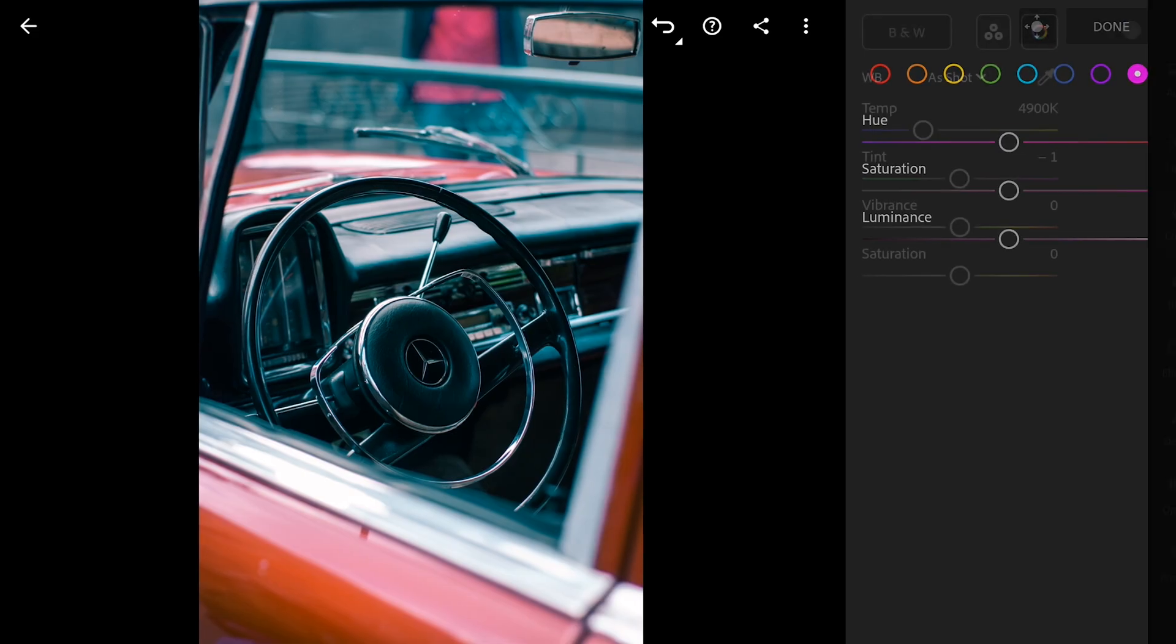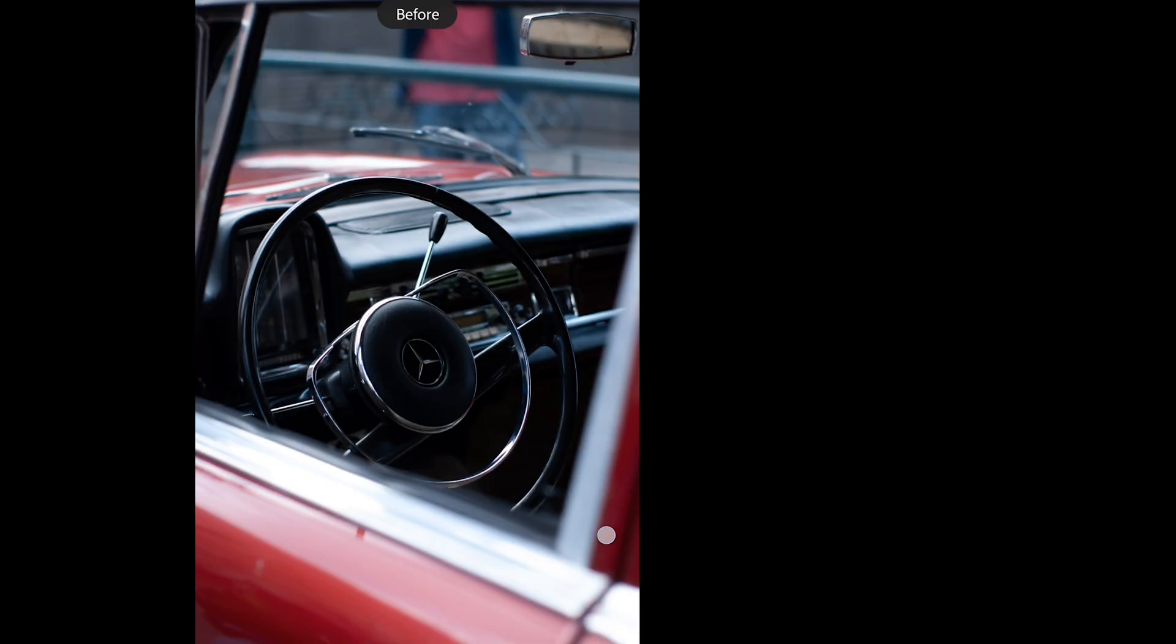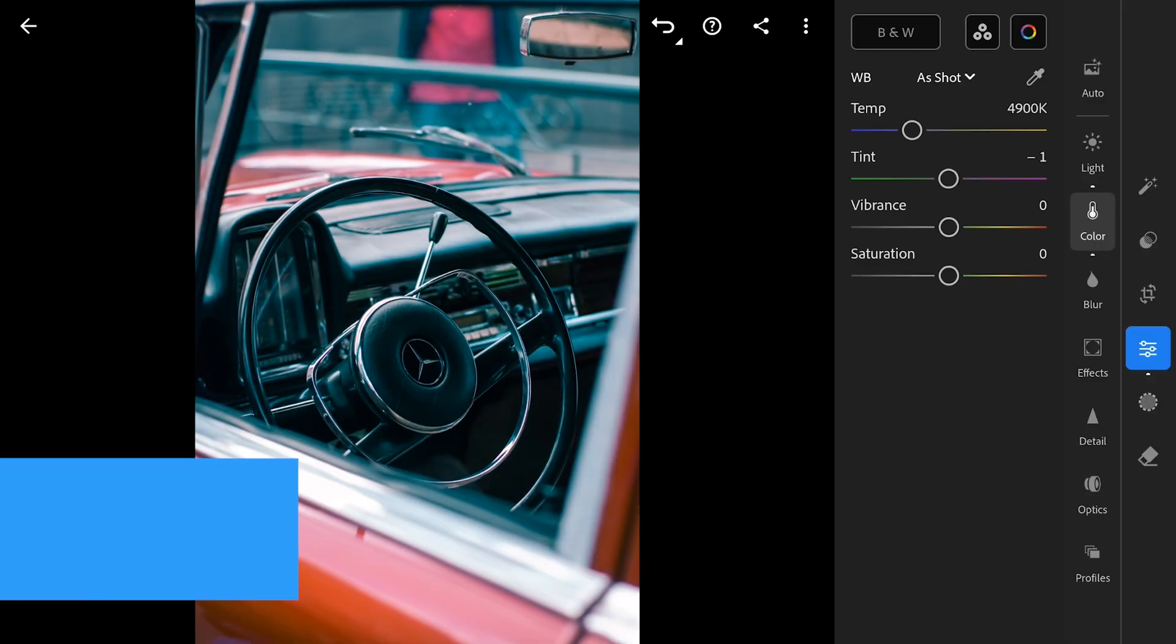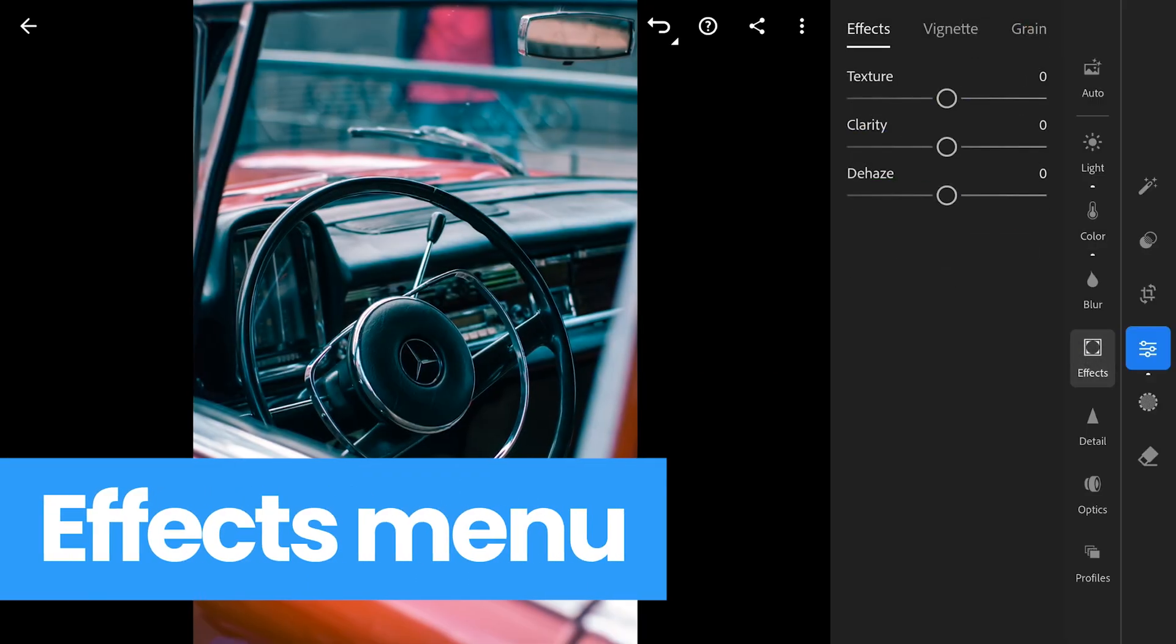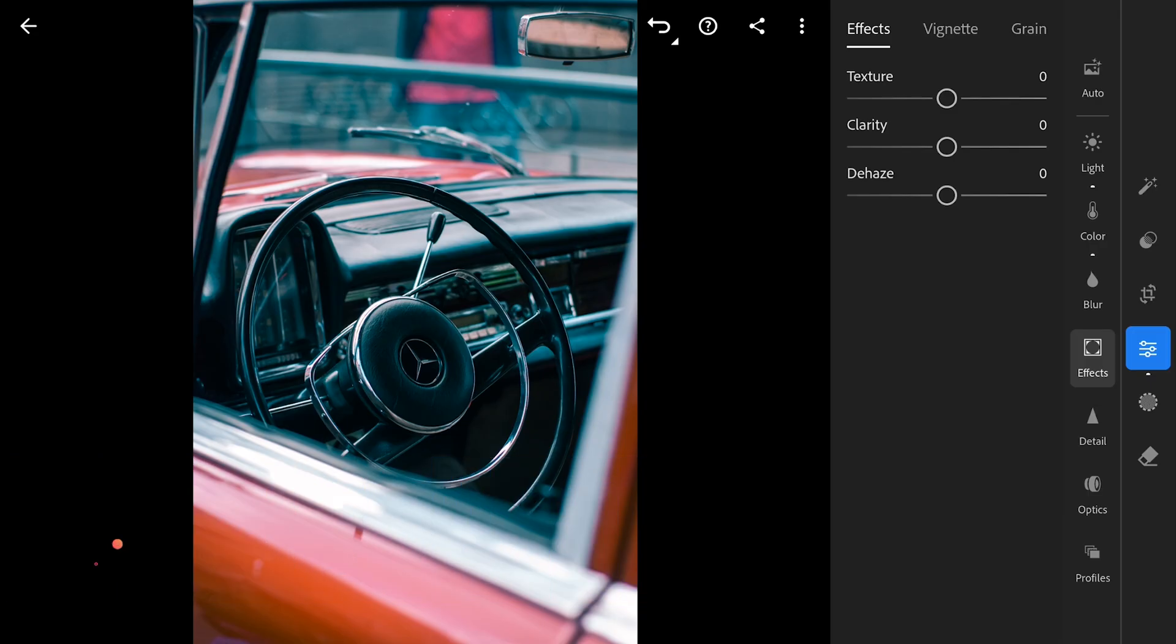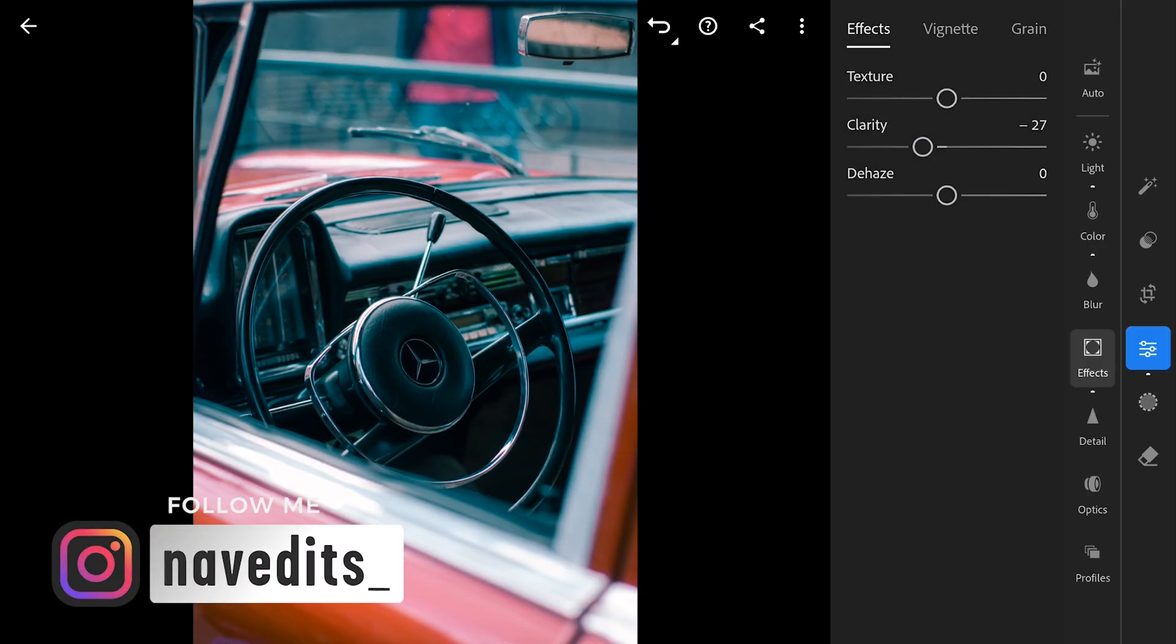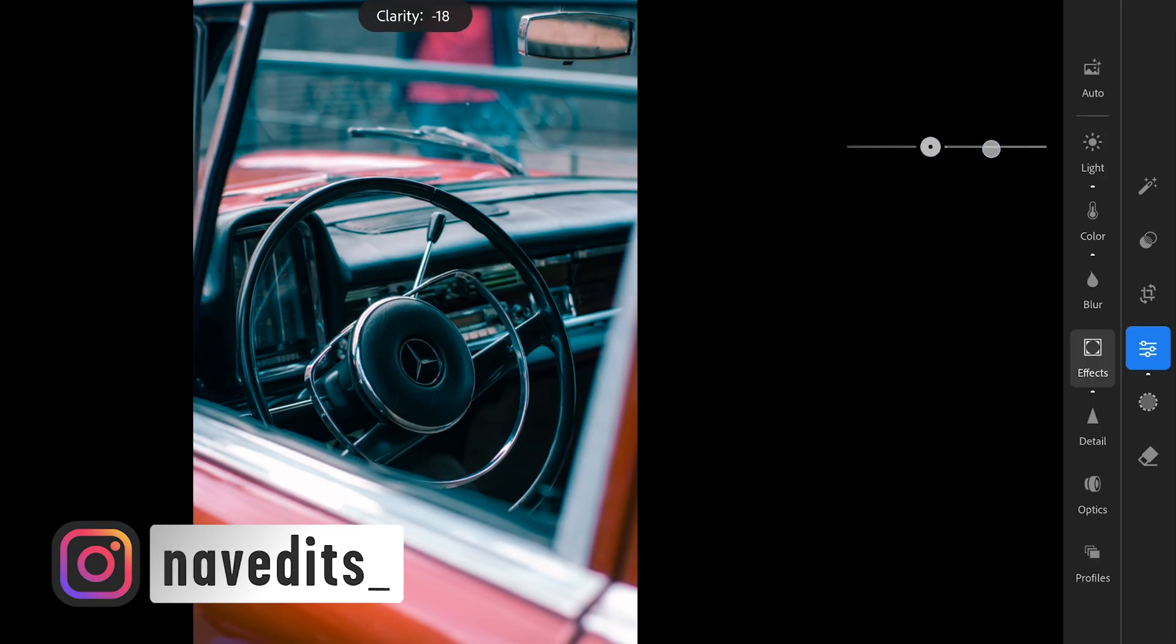So after getting the colors just right, I'm going for a softer, more cinematic vibe. So over in the FX menu, I'm gonna pull that clarity slider down a bit. You can see it kind of smooths everything out and gives it that film-like feel.